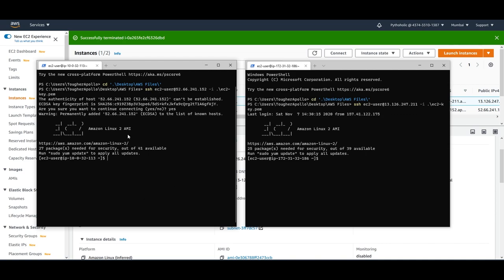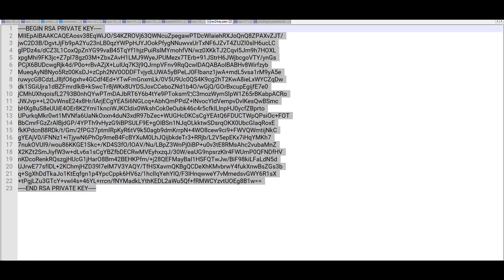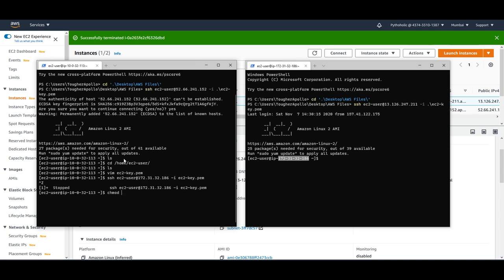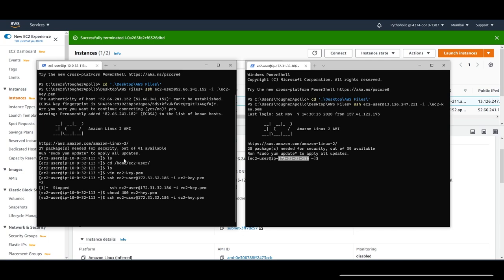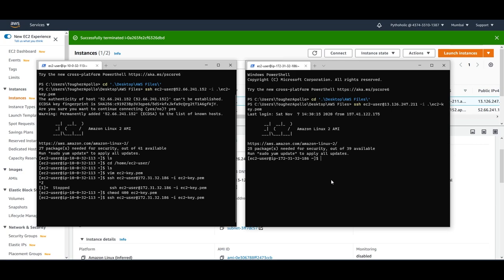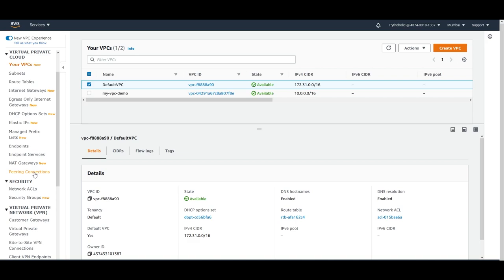Now I try to use SSH to connect from one instance to the other using the private IP. I'll create the EC2 PEM key file, paste the key, change permissions, and try to connect — it will not work because there is a requester VPC and this instance is in another VPC and they cannot talk to each other. So I'll go to the VPC console and use VPC peering connections. Click on peering connections, then create peering connection, provide a name, and select the local VPC to peer with — which is my VPC demo — as the requester VPC.